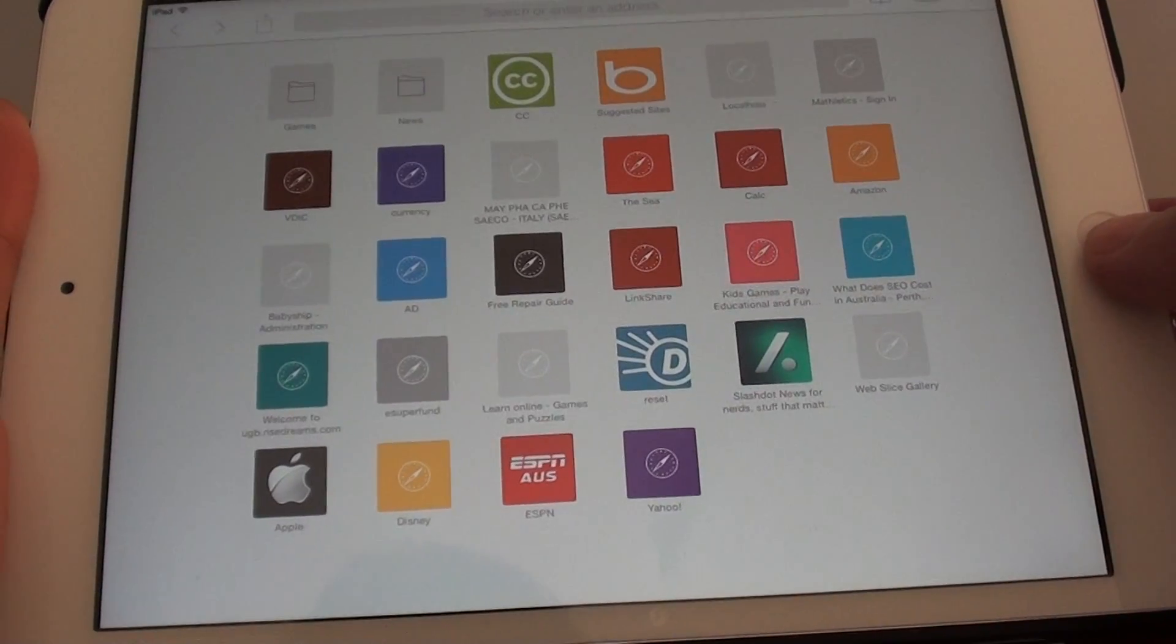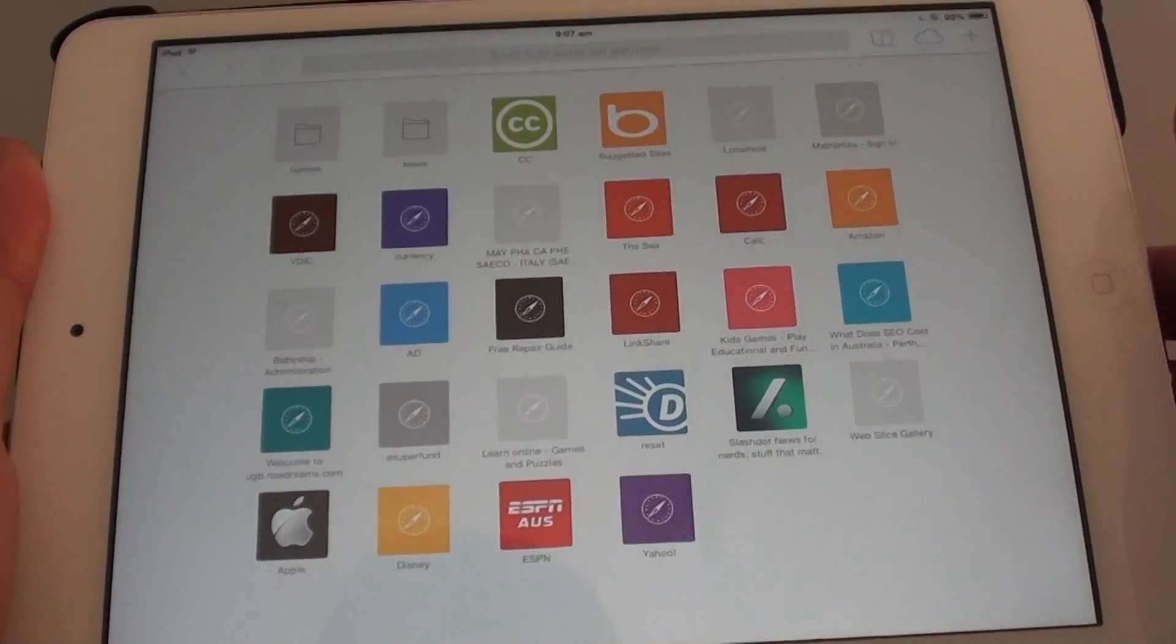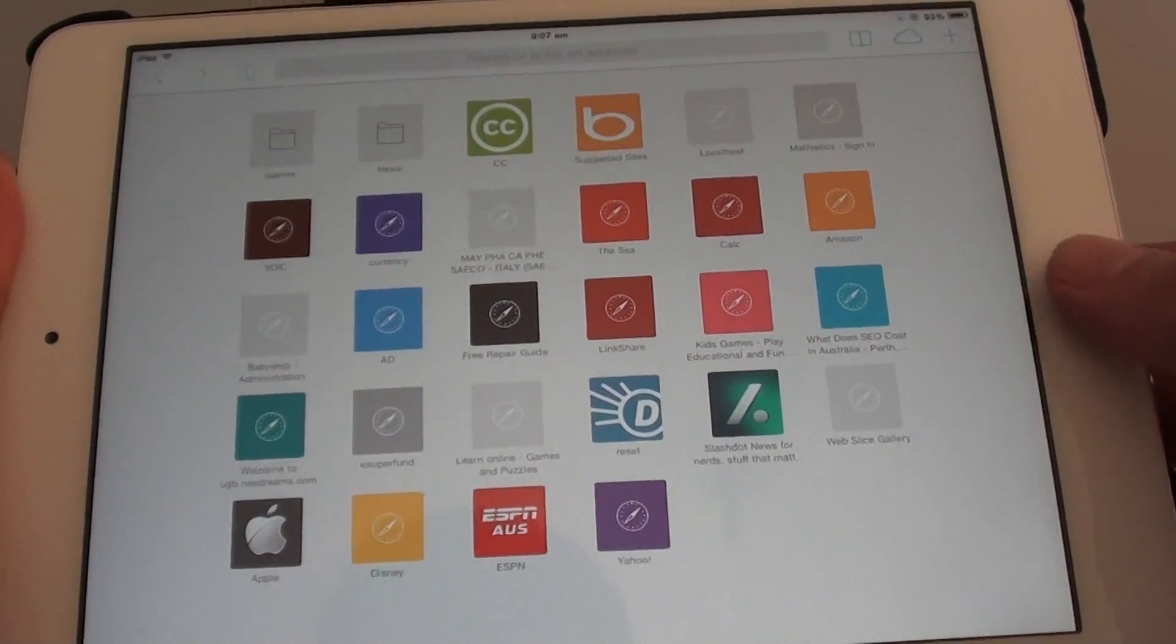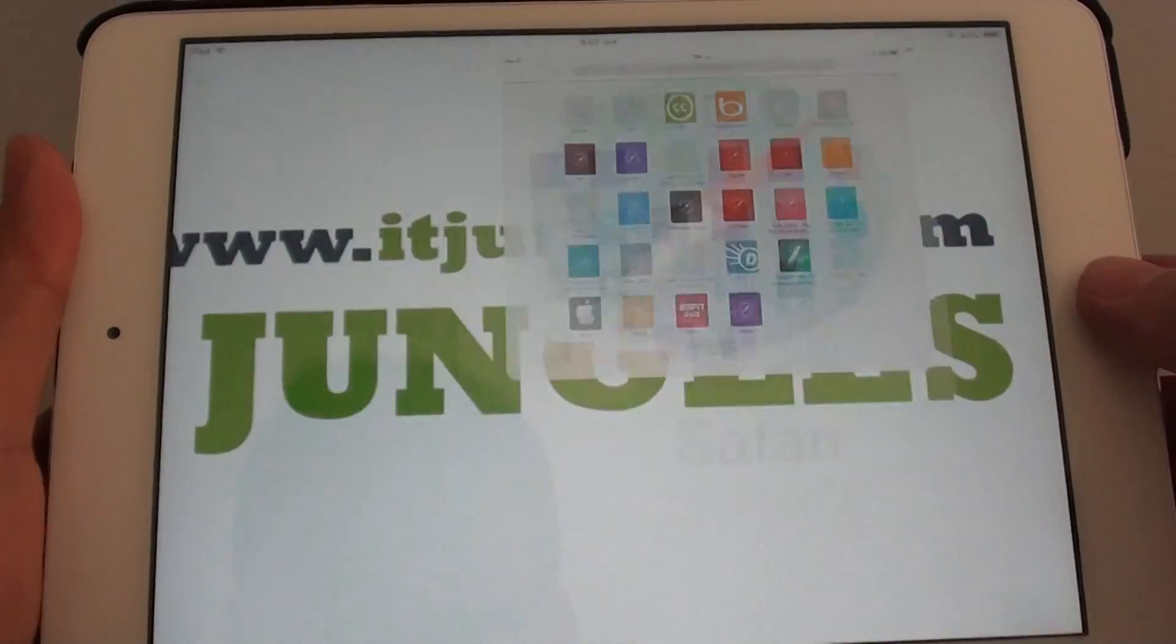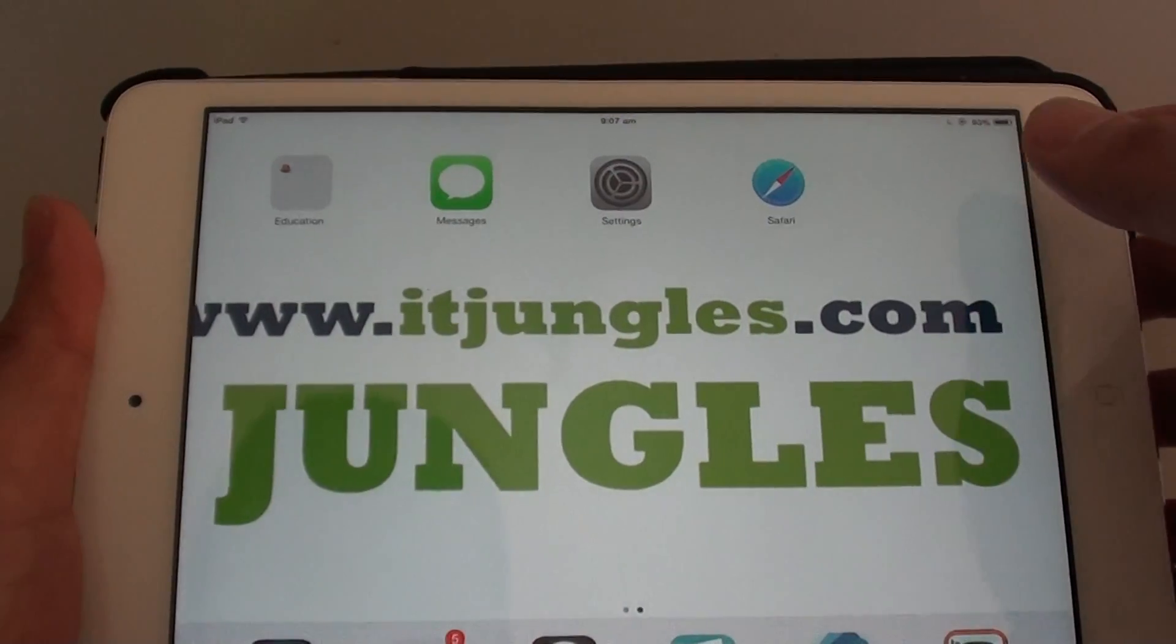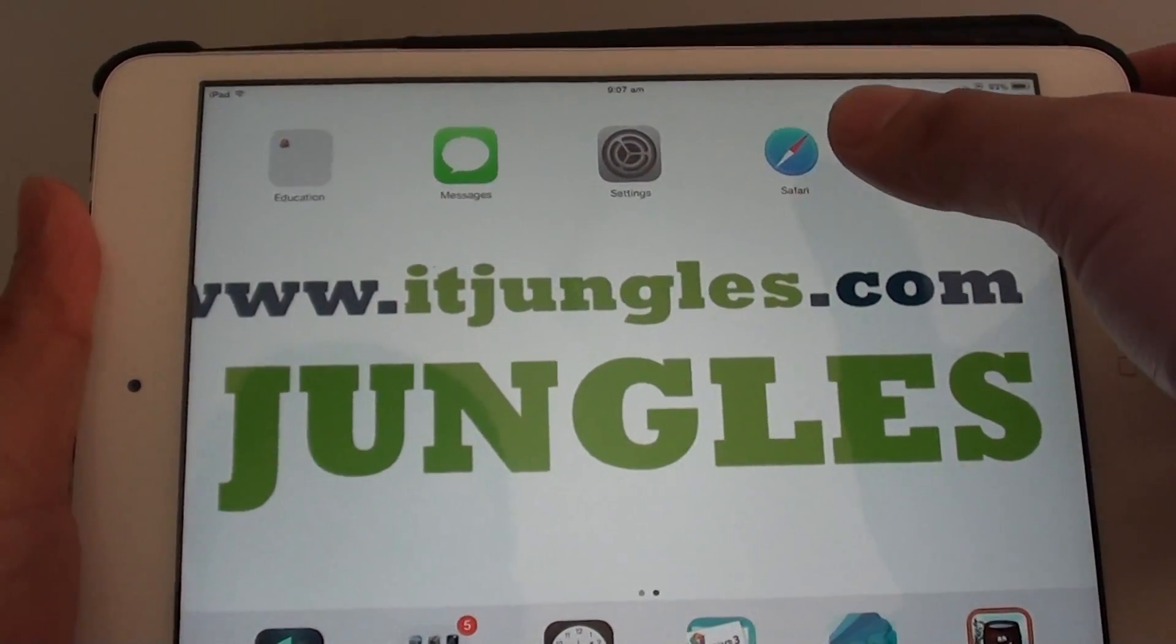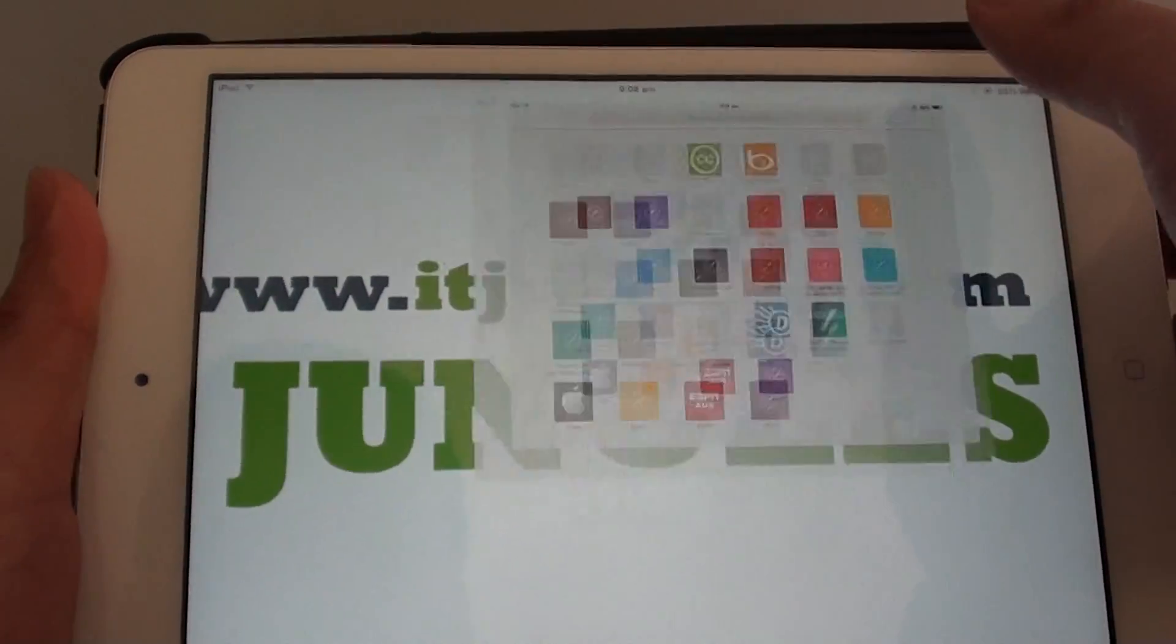Now first go back to your home screen by pressing on the home key here. And from here launch the Safari web browser.